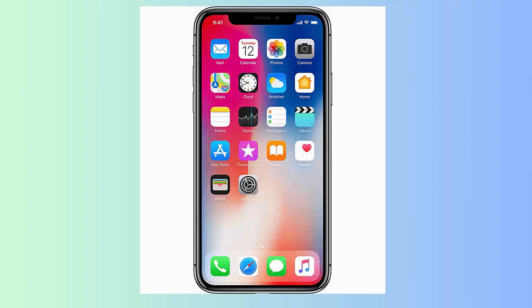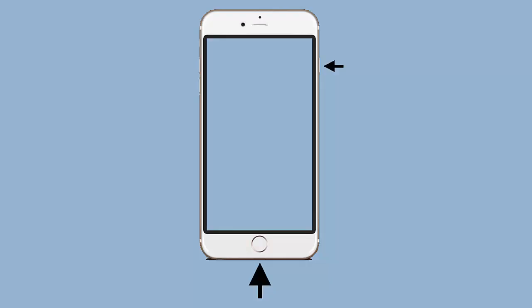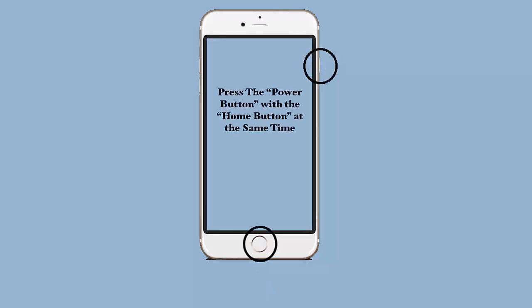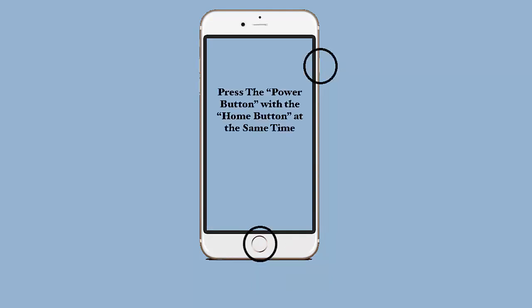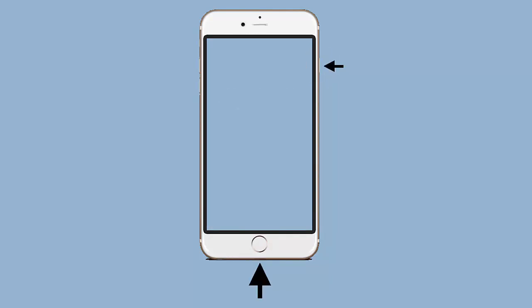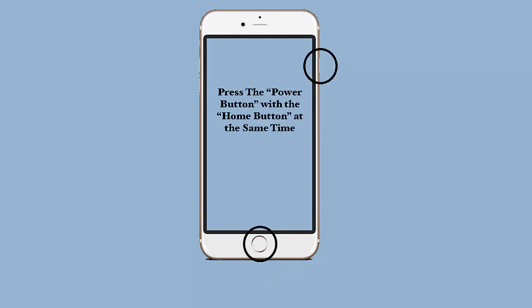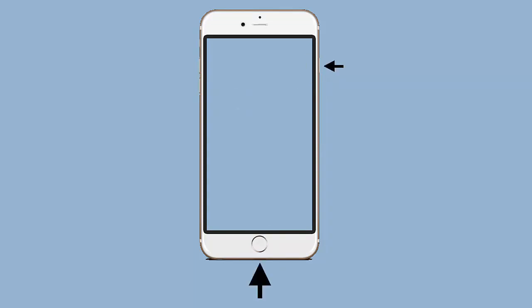For iPhone 7 and 7s, press the power button with the volume down button together. After the screen turns black, leave the buttons. Now hold the power button again until an Apple logo occurs. Your iPhone will restart normally now and the problem will be fixed.